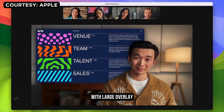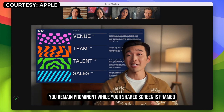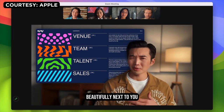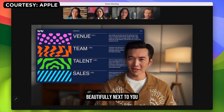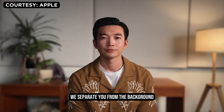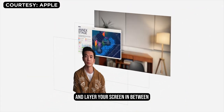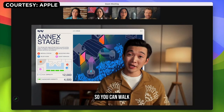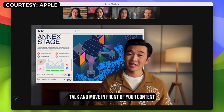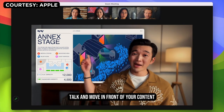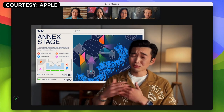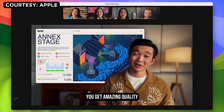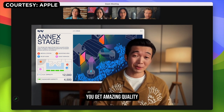With Large Overlay, you remain prominent while your shared screen is framed beautifully next to you. We separate you from the background and layer your screen in between, so you can walk, talk, and move in front of your content. Thanks to the Neural Engine and Apple Silicon, you get amazing quality.